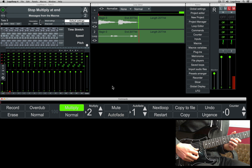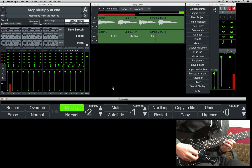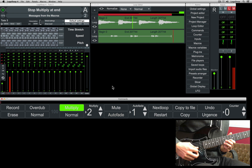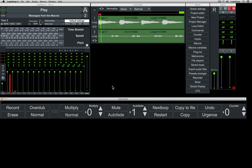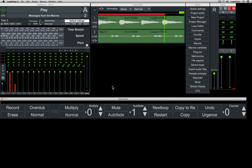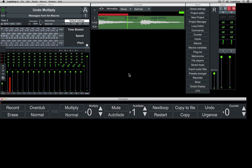Here I've set it to 2, and after 2 loops, the recording stops. You'll also notice that Logaloop sends you messages to let you know where you are in the function. Importantly, if you perform several multiply functions over each other, the main loop will remain the longest loop in length.